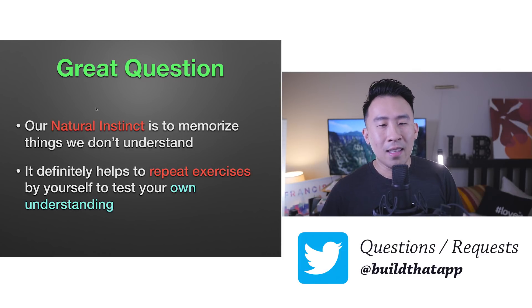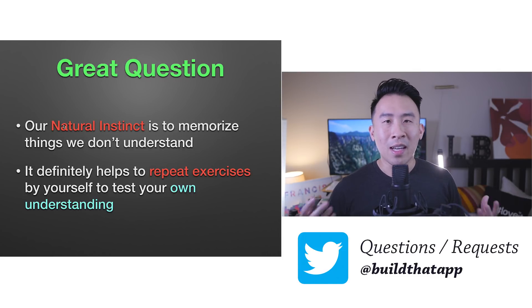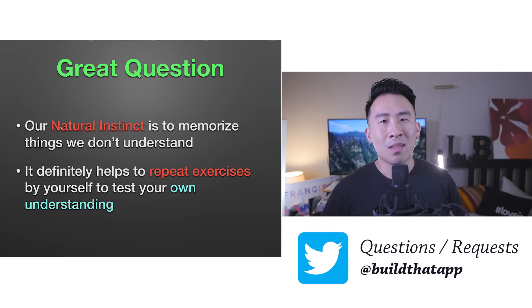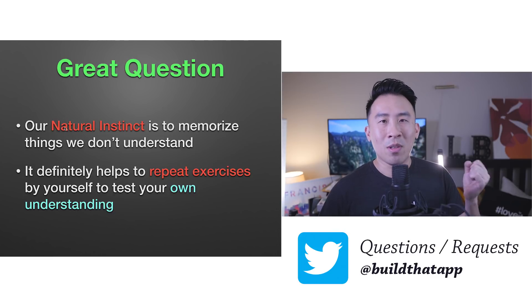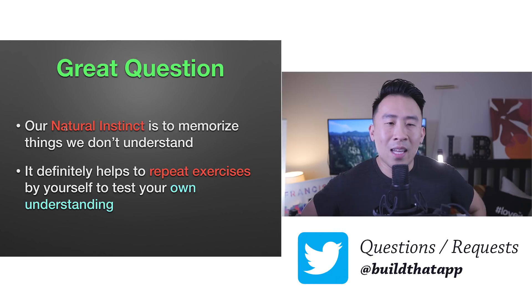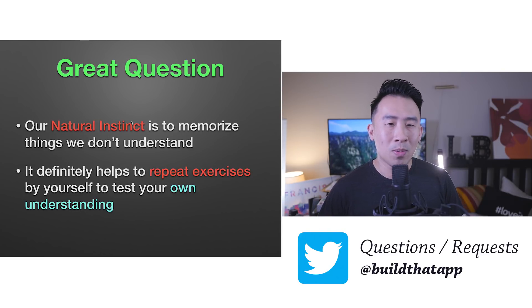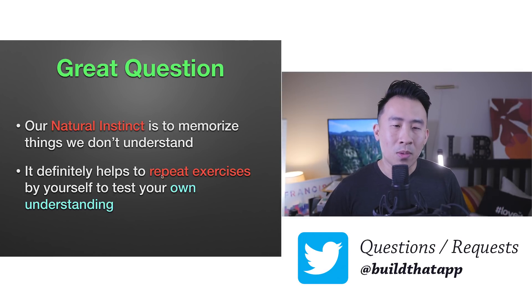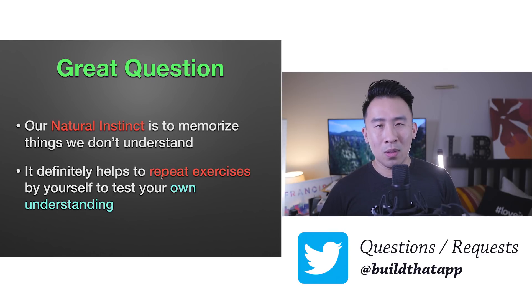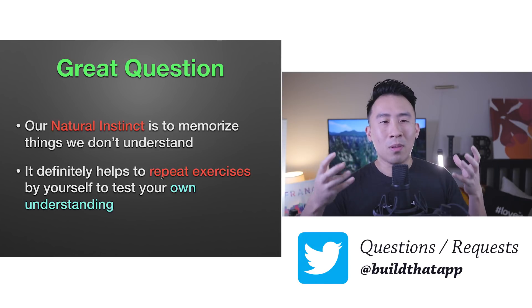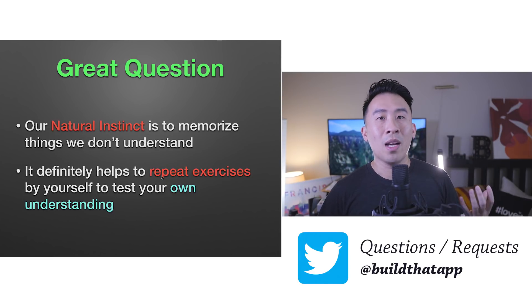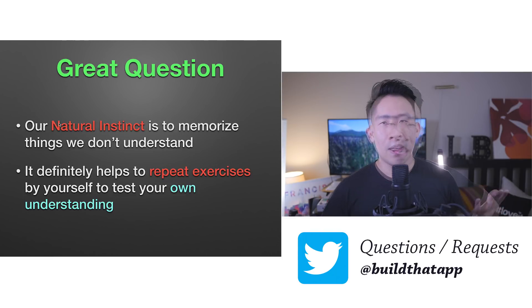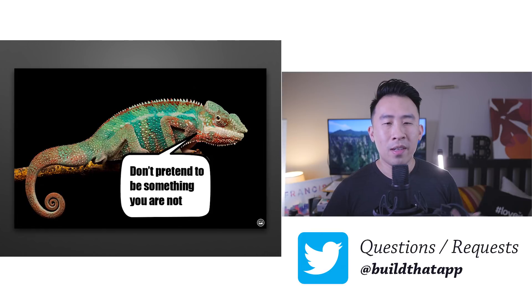I think it's kind of our natural instinct to memorize things that we don't understand. I believe this comes from staying in school for all these years where they kind of hammer this concept into our brains. I don't think it's actually that helpful to memorize code and programs because we're really bad at remembering things in general. However, I think it definitely helps to repeat all these exercises by yourself to test your own understanding as to how you can put together all these pieces to assemble a really sophisticated iOS project.